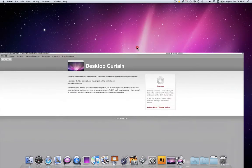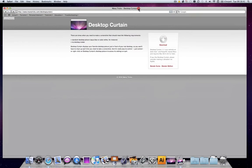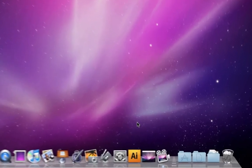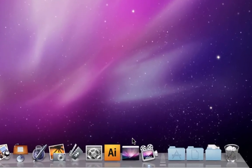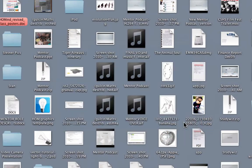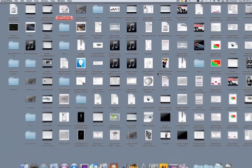If I want to restore my desktop, I can simply click on Desktop Curtain and choose quit and I'm back to normal.